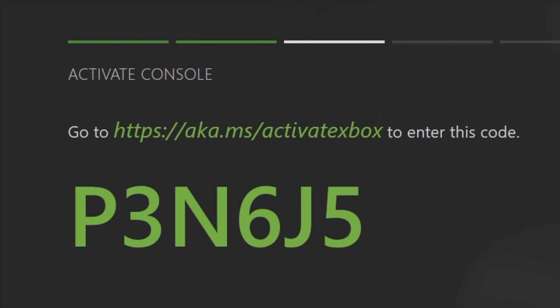Also, take note that this registration code is only good for a short time, so make sure that you document it down and promptly go to the website and register your Xbox. Otherwise, you have to repeat this process to get a new code.